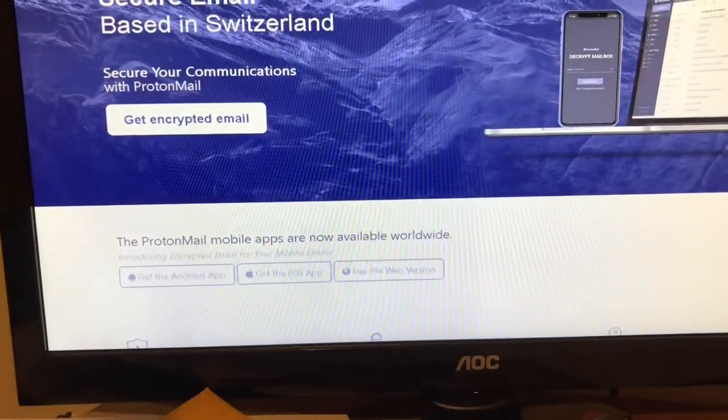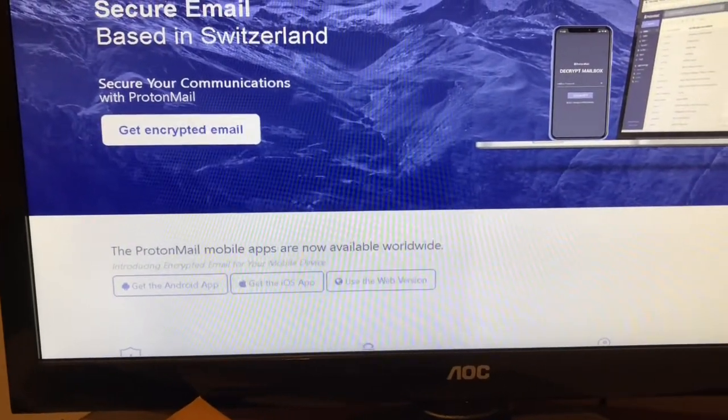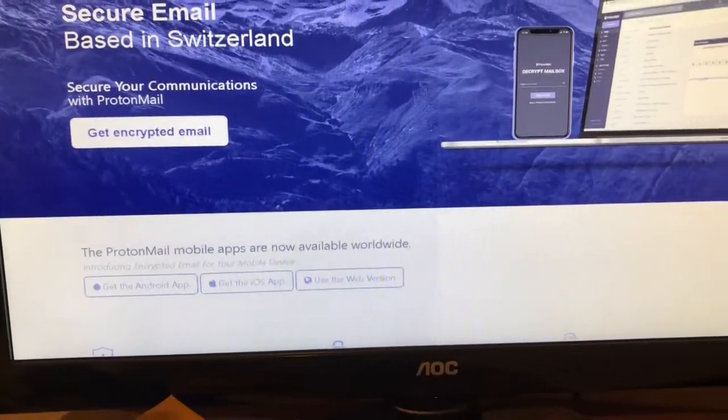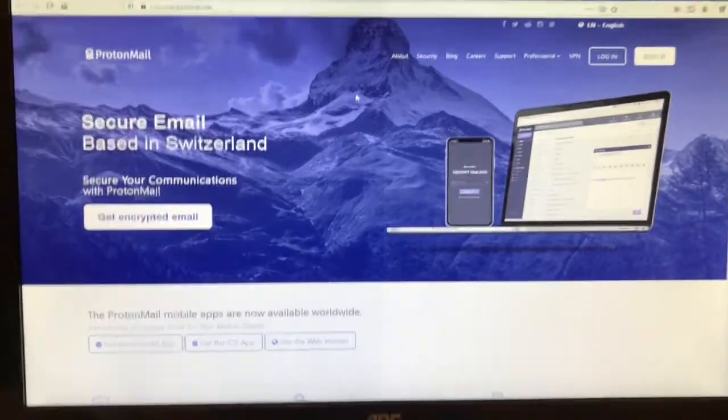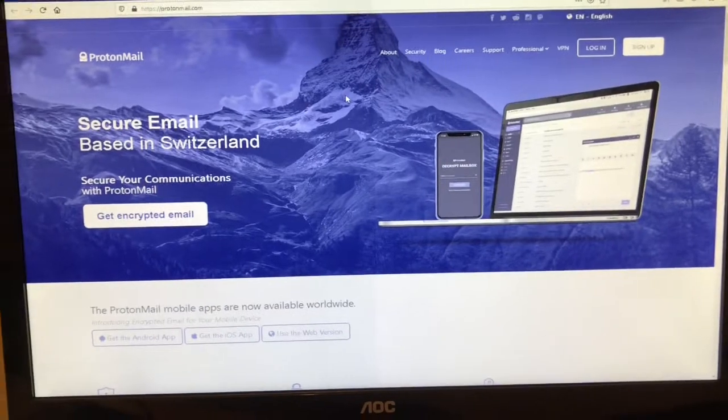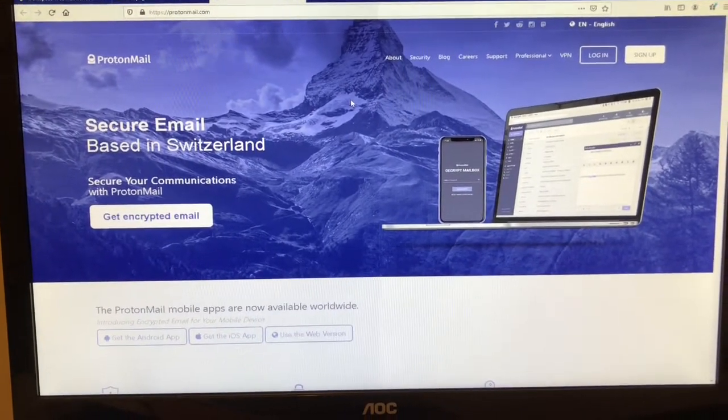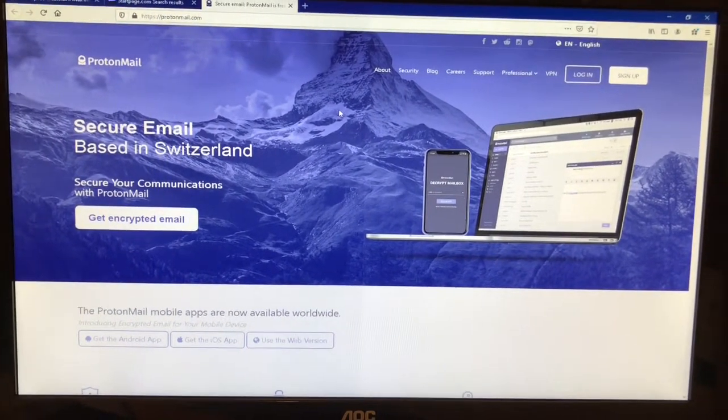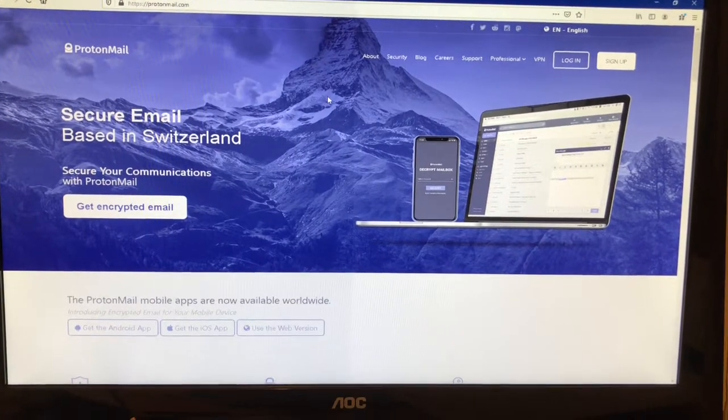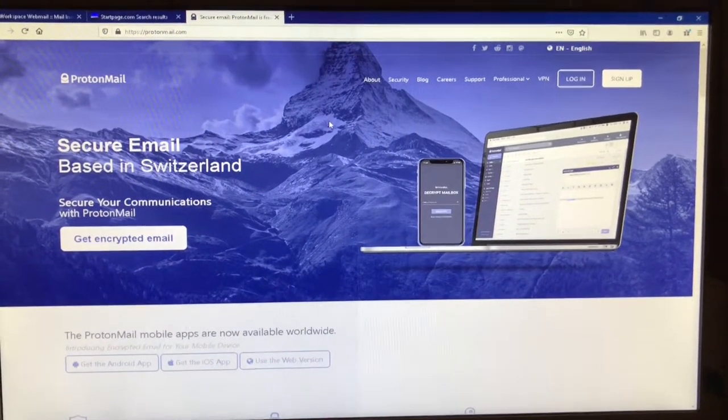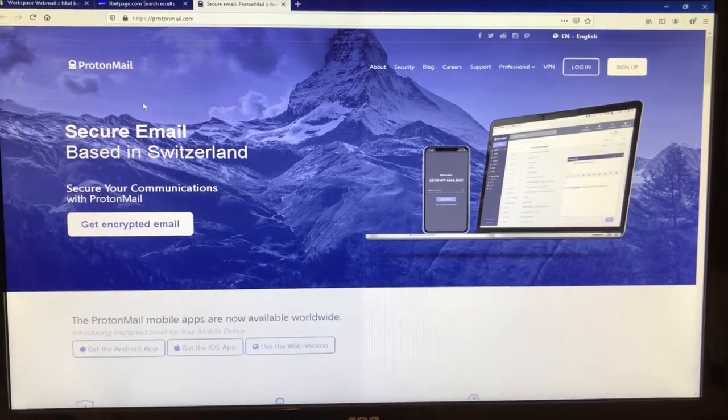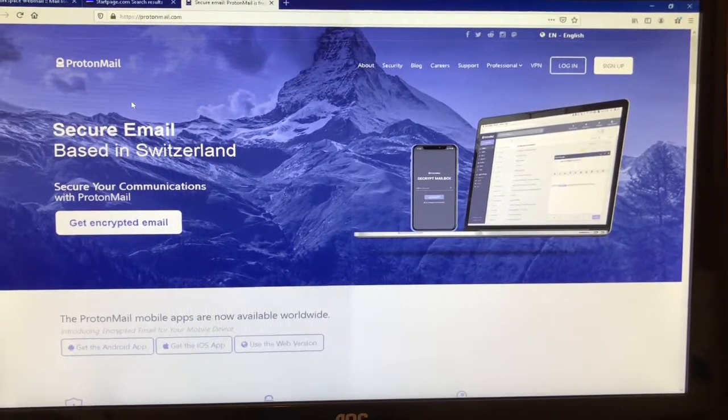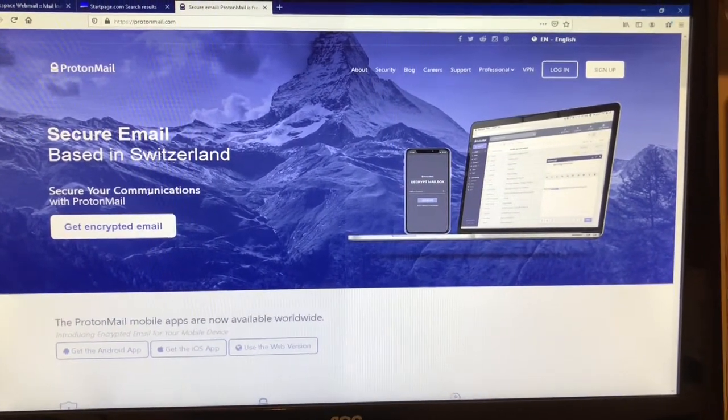This is the website as of today, January 5th, 2021, version one of this video. I said 2020 - okay, so 2021. This is what it looks like.